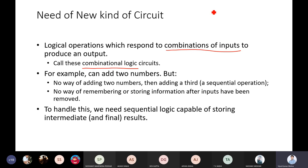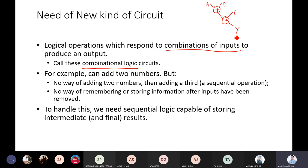For example, we already saw one example in the previous lectures when we talked about the MUX. Suppose we want to perform an addition — can we do this addition based only on the inputs? No. If you have inputs A, B, and C and output Y, you require this output to compute the second addition, meaning you have to store something from the current output to perform the next addition.